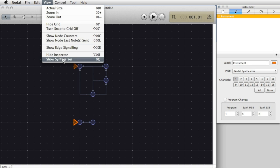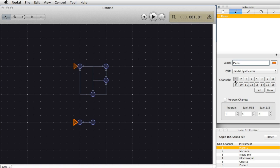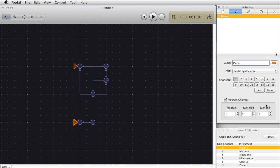This is currently playing the piano in the internal synthesizer. I can change the label to be Piano by typing in Piano. This is currently playing through the Nodal Synthesizer MIDI Port 1. I can also select Program Change here which will allow Nodal to send a program change message whenever you press play. It's a good idea to do this particularly when using the built-in synthesizer to make sure that you have the instruments that you want selected.